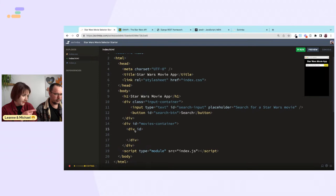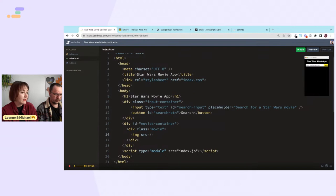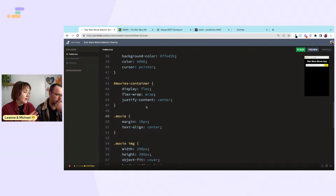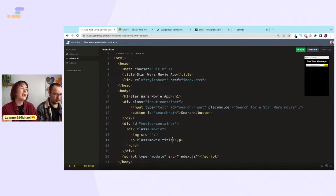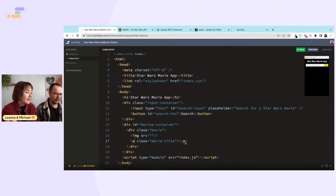So the structure will be: a div with class 'movie', containing an image and a paragraph for the title. The image src will come from the API. Looking at CSS, we have movie-image and movie-title classes. An alt tag will be the movie title. That's what we're aiming for.